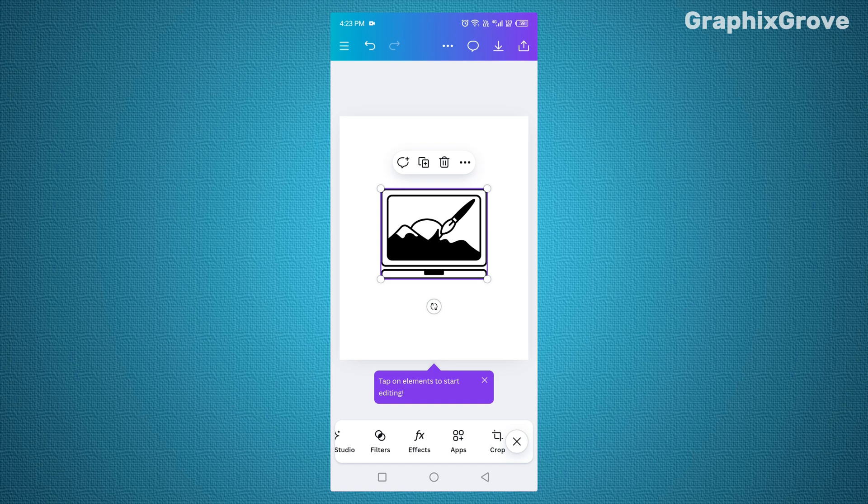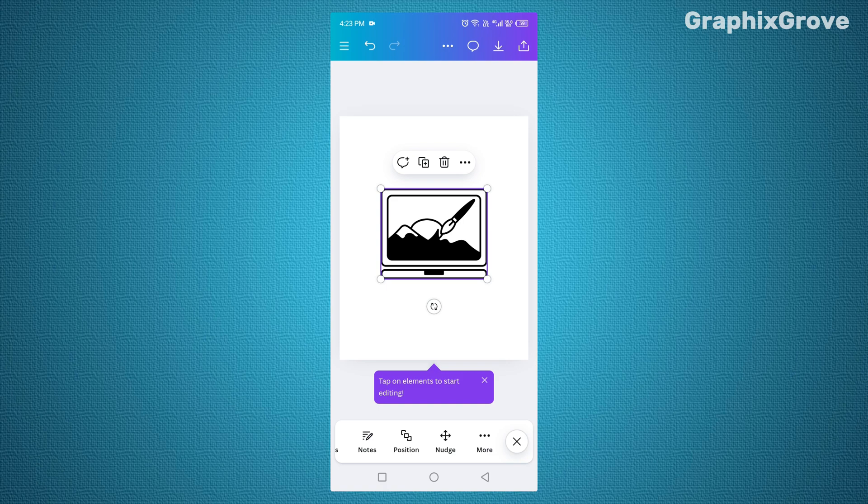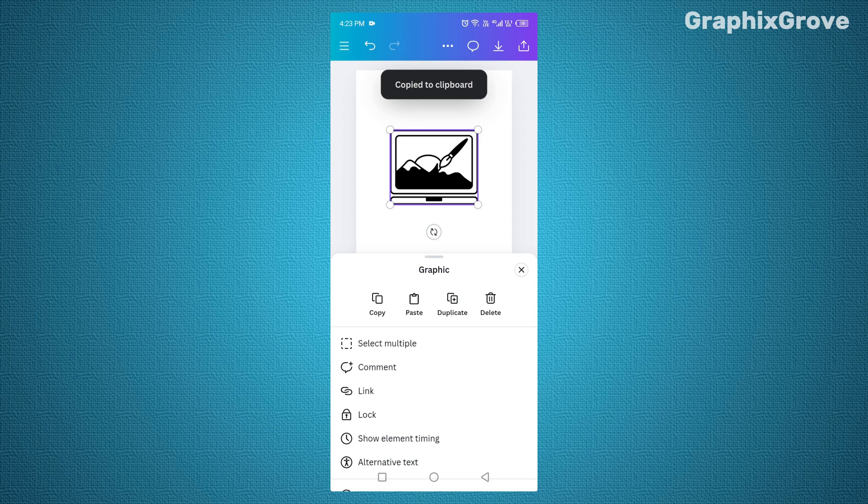When the element is selected, look at the toolbar at the bottom of your screen. Swipe that toolbar to the far left until you see three dots. Tap the three dots. A new menu appears. Here you will find the copy option. Tap it. Now Canva has stored that element.